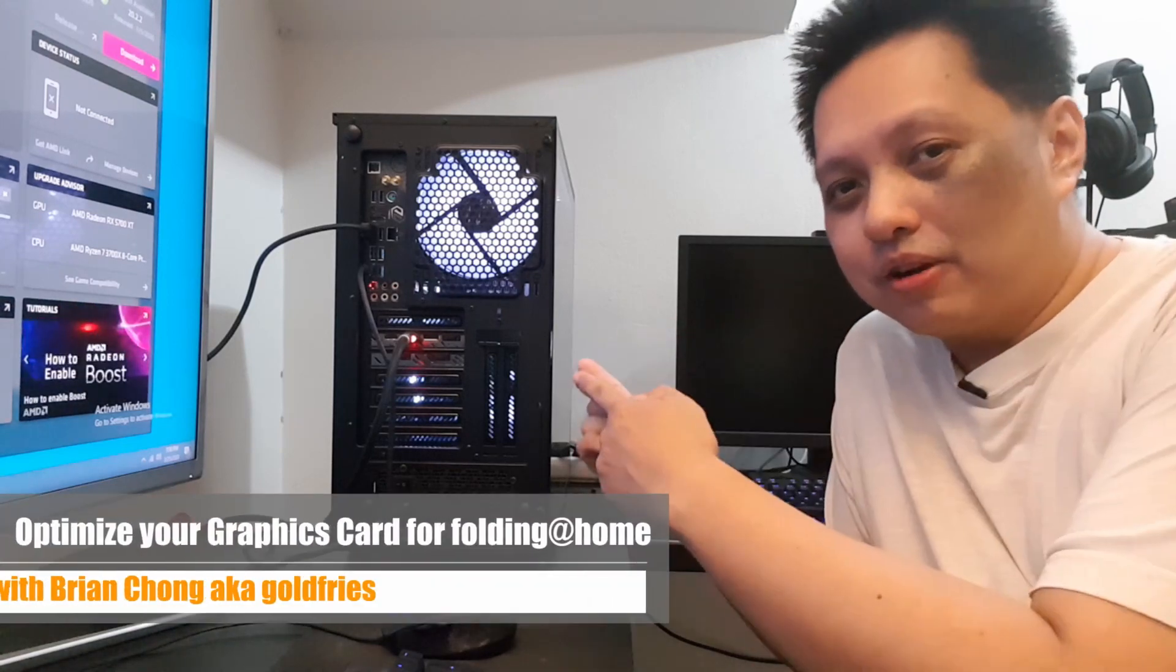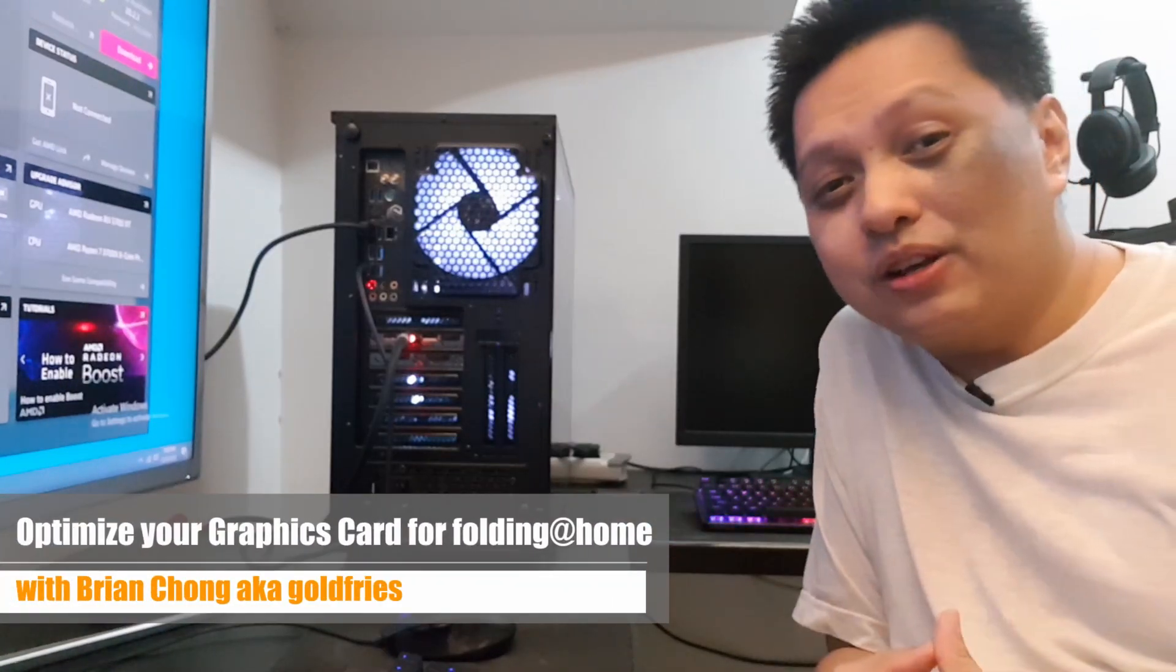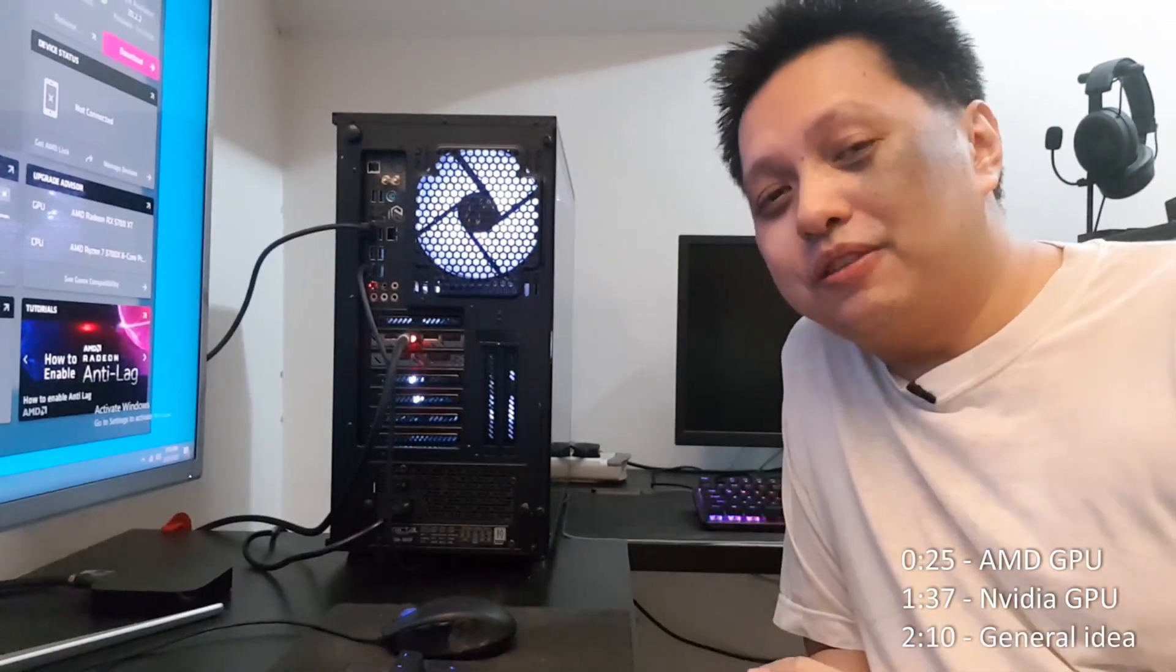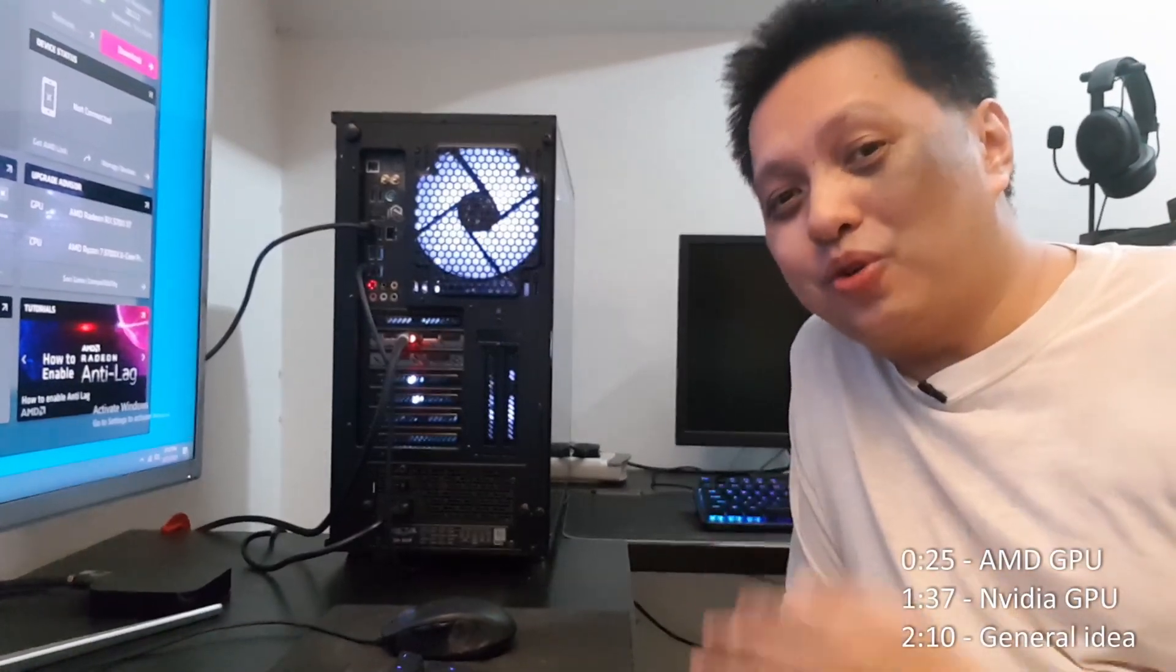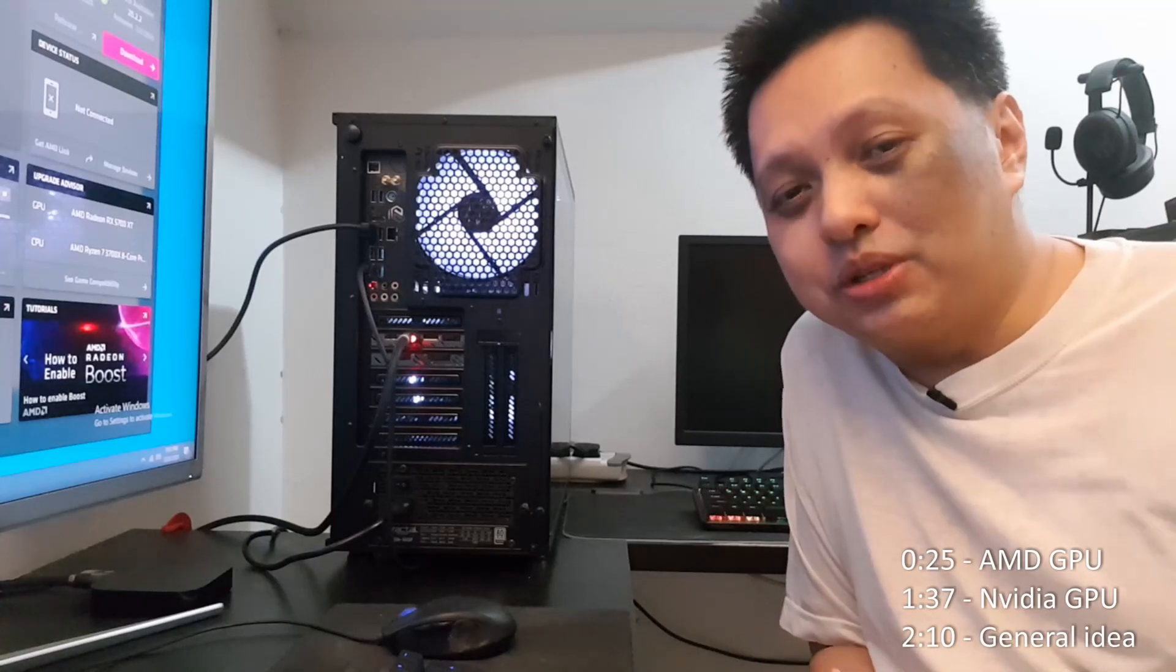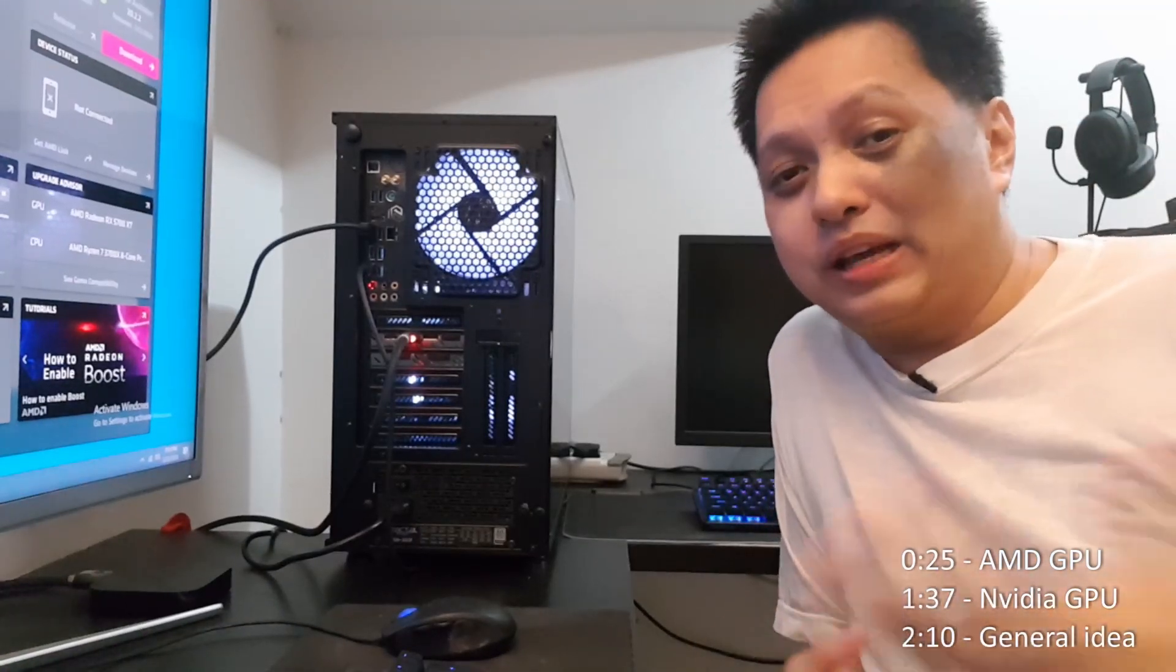Hi guys, welcome to GoldFries. In this video, I'm going to show you how to optimize your graphics card to perform more efficiently in folding at home. So how many of you are already in folding at home right now doing crunching all these numbers? Leave your comments down below.